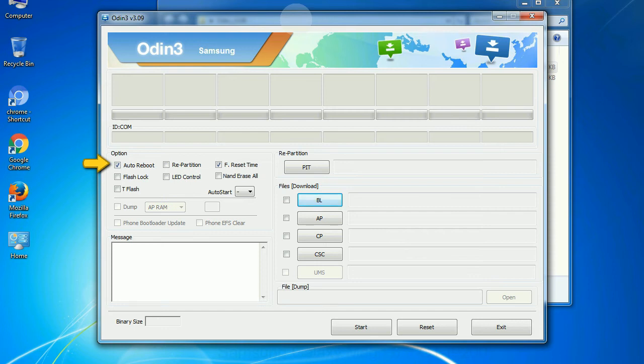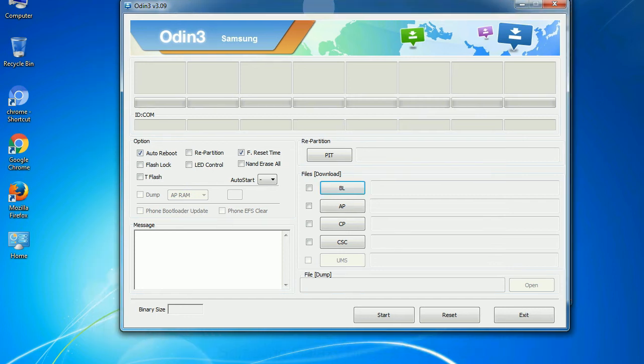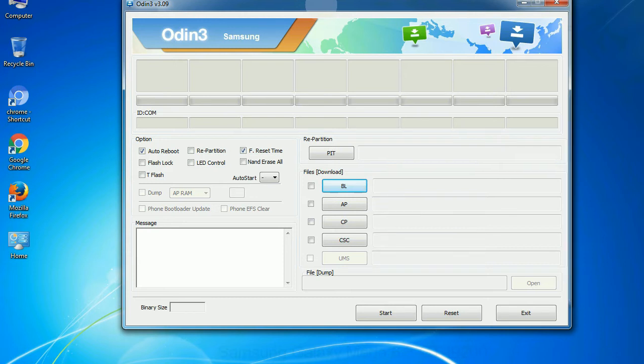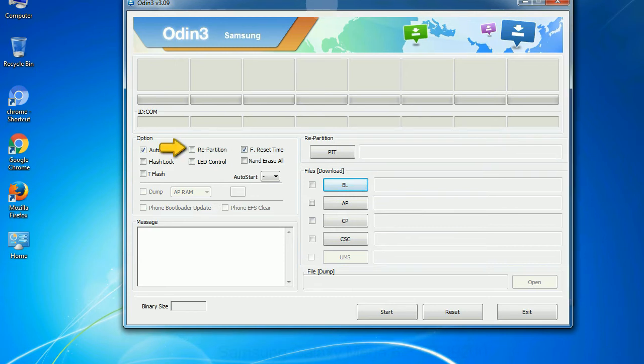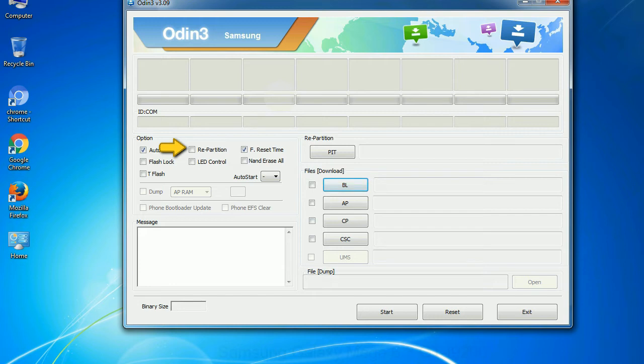Auto reboot. This option, when checked, reboots the system automatically after flashing is done. Re partition. So, what does re partition do in Odin? It repartitions your device file system to the default. F reset time, it resets the flashing timer after the flash process is complete.